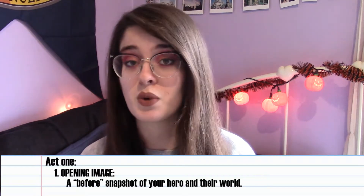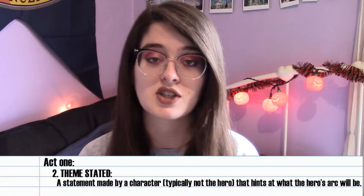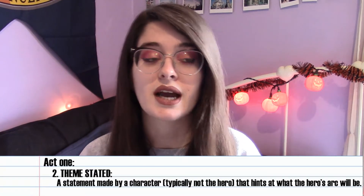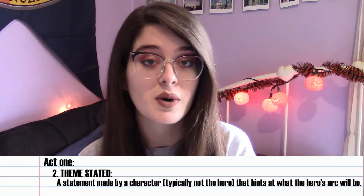If you buy this book you can flip to page 24 and it breaks down every single beat. The first beat in act one is the opening image — essentially one scene, a snapshot of your character and their world. The second beat is theme stated, which is a statement made by a character that hints at the arc your character will go on.